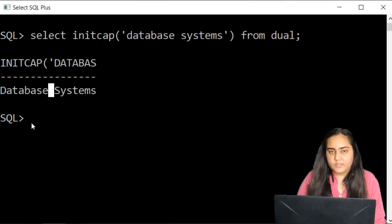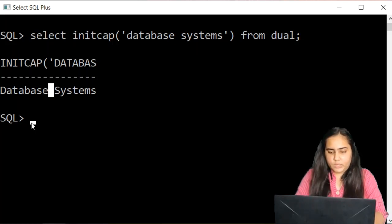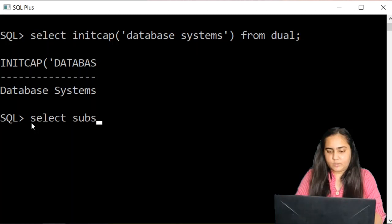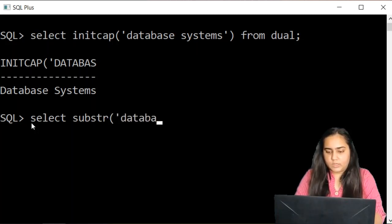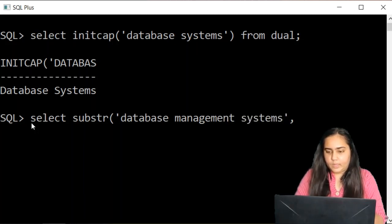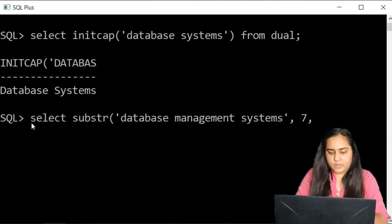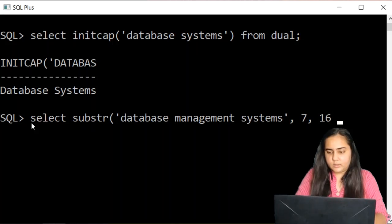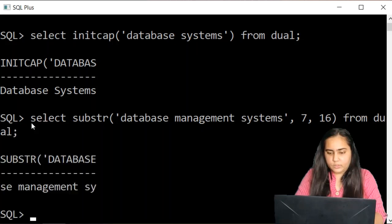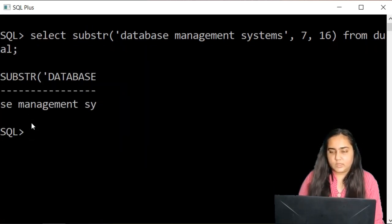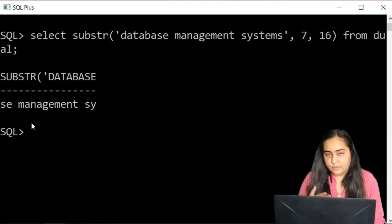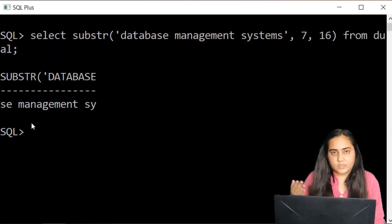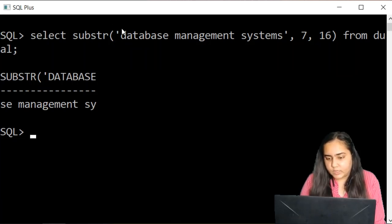The next function I'm going to show you is the substring function. It is written like this: sub str. This time I'm going to pass a string database management systems. And then I will specify some values. So let's just specify 7 and 16 from dual. And what this does is starting from the 7th character, it fetches the next 16 characters.